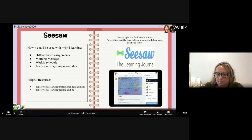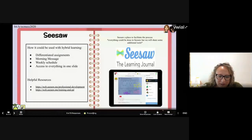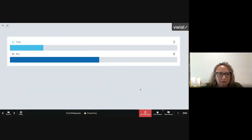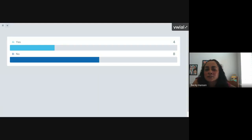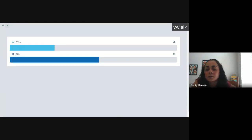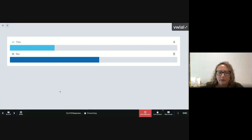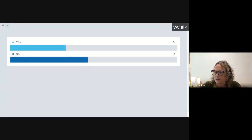Have you used Seesaw either as a parent or as a teacher? In Pear Deck on the right side of your screen, you should see a yes or no to click on. We're using Pear Deck today to model for you an interactive way to do a Google Meet session with your students. They give you pre-made slides — there's math, English language arts — from kindergarten all the way up. You can find slides to add or make your own.